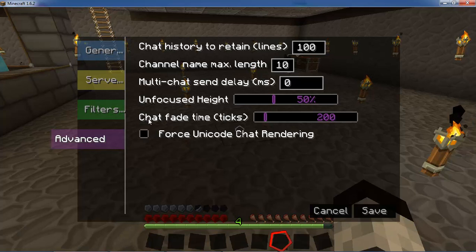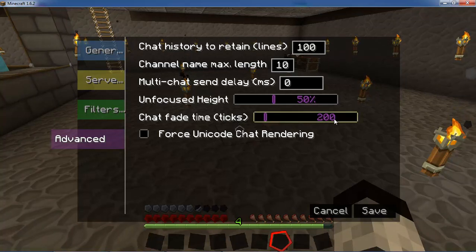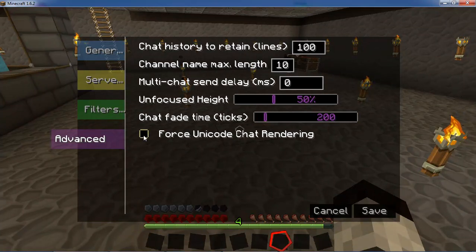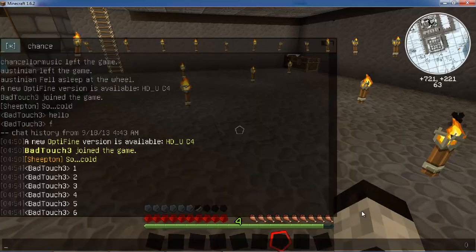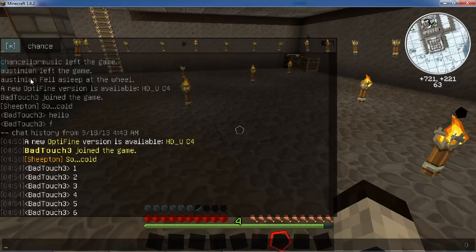You can also set how long it takes before a popped-up message will fade away. 20 ticks is one second, so 200 ticks is about 10 seconds. The last option is force Unicode rendering, which is mainly aesthetic. If you save it, you'll notice it uses a default font — that's because Minecraft and various texture packs use their own custom fonts. If you just want one font across the board, you can do that.